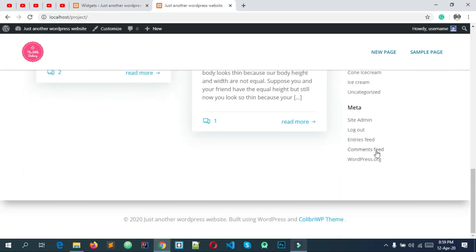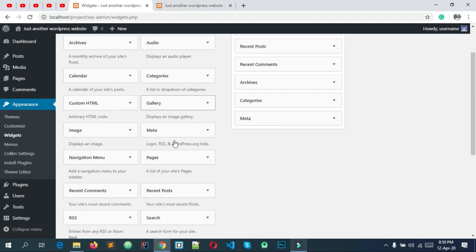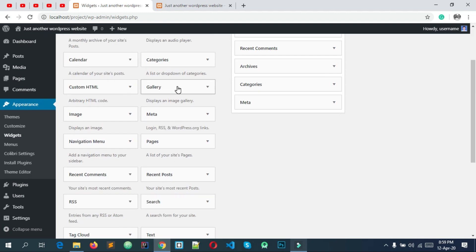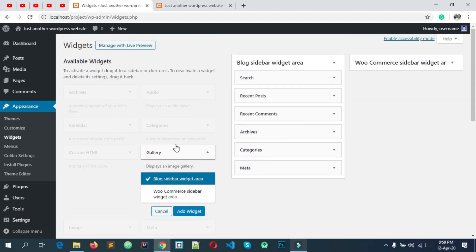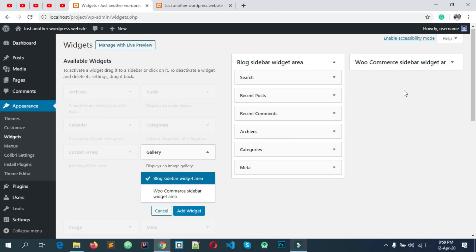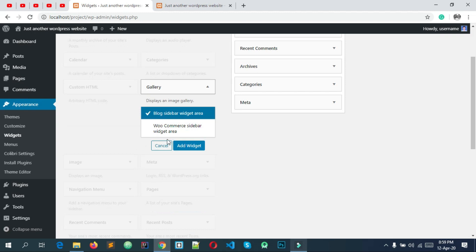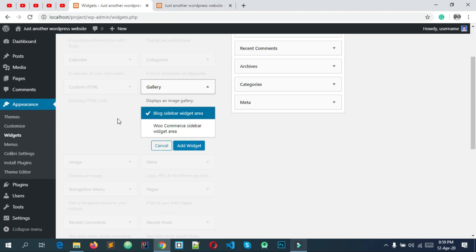Here is another gallery. If you want to add a gallery, you want to add a gallery to this one. If you click on the gallery, then you want to add which sidebar — whether you want to add a block sidebar or a commerce sidebar.